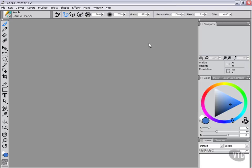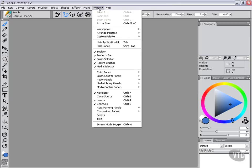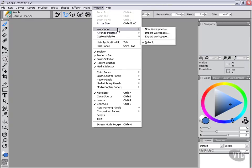To begin with, we're going to go up to Window and we're going to go to Workspaces, and you're going to see here that we have several options.